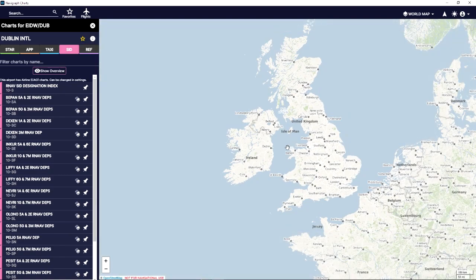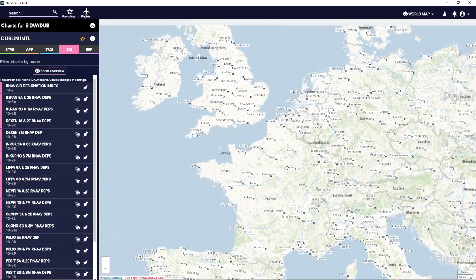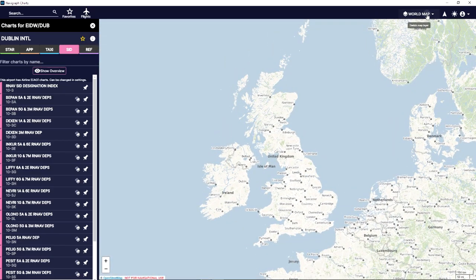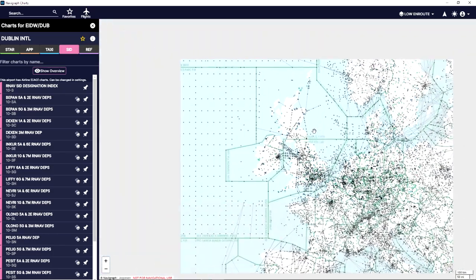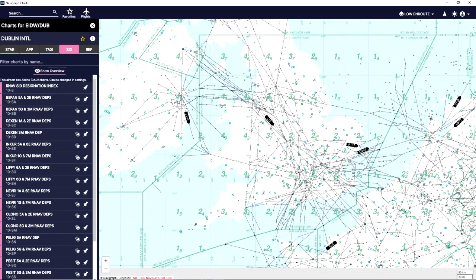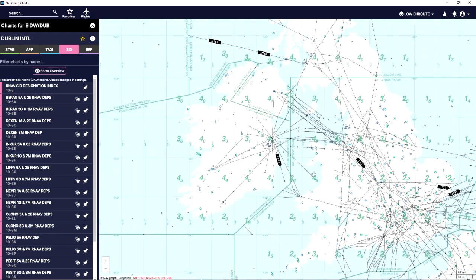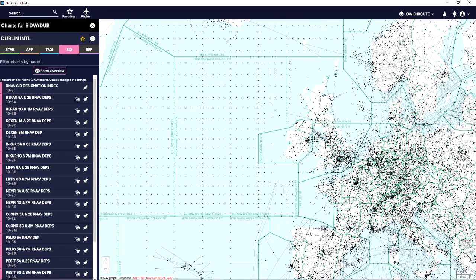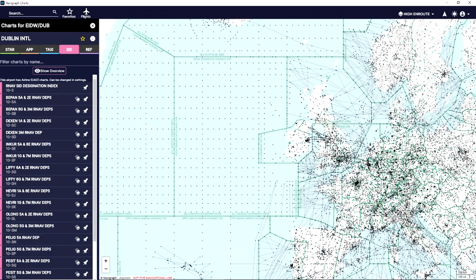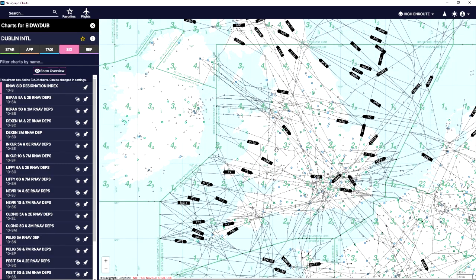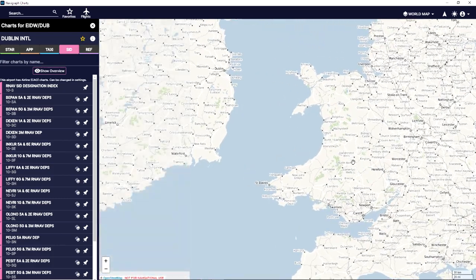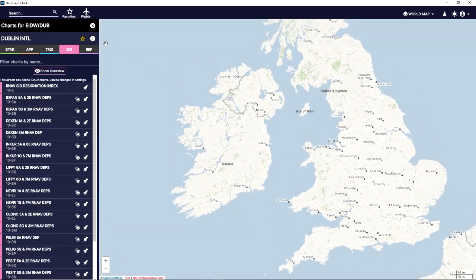Starting off, you can see we've got the world map. We can change this to many different things up here — we can do our low-end route, so you can see all the low airways around the world. This is the area we're looking at, obviously the United Kingdom and Ireland. You've also got the high routes, so you can see all the high airways as well. These will come in handy a little bit later, but for now we're mainly just going to be looking at the world map.